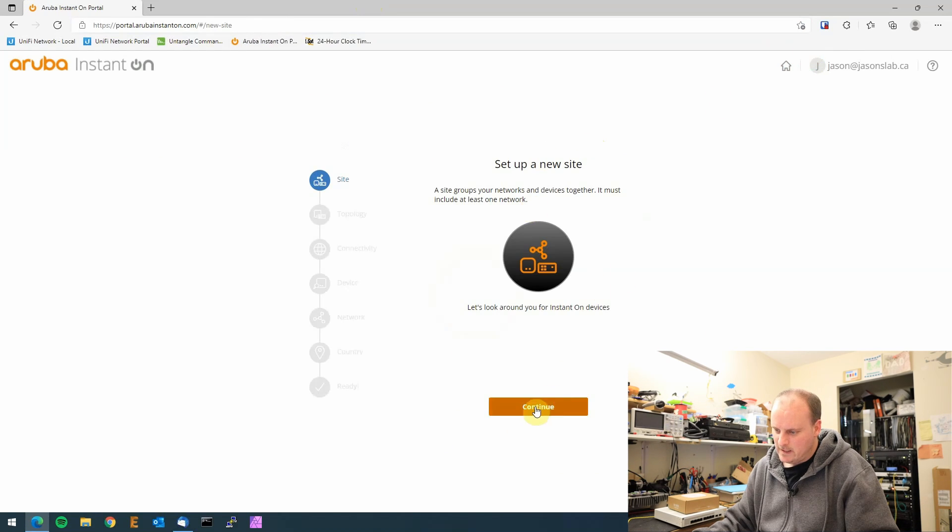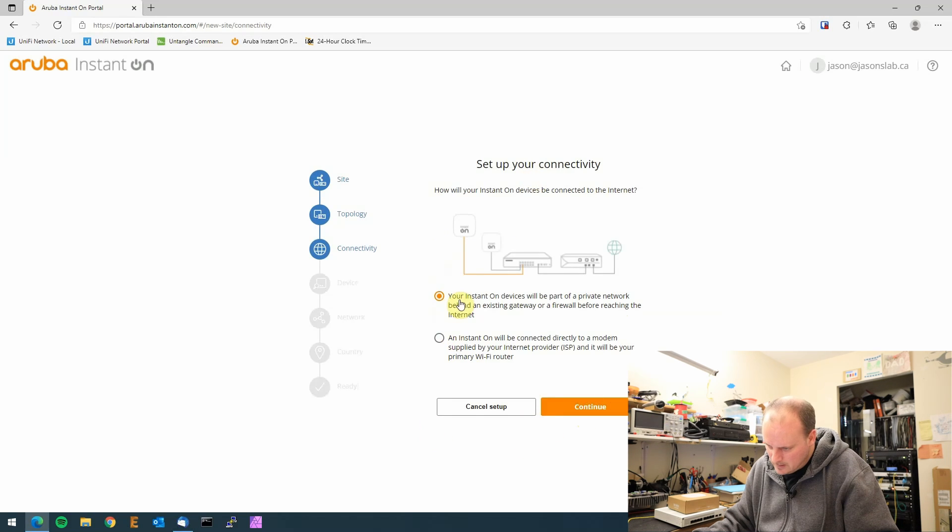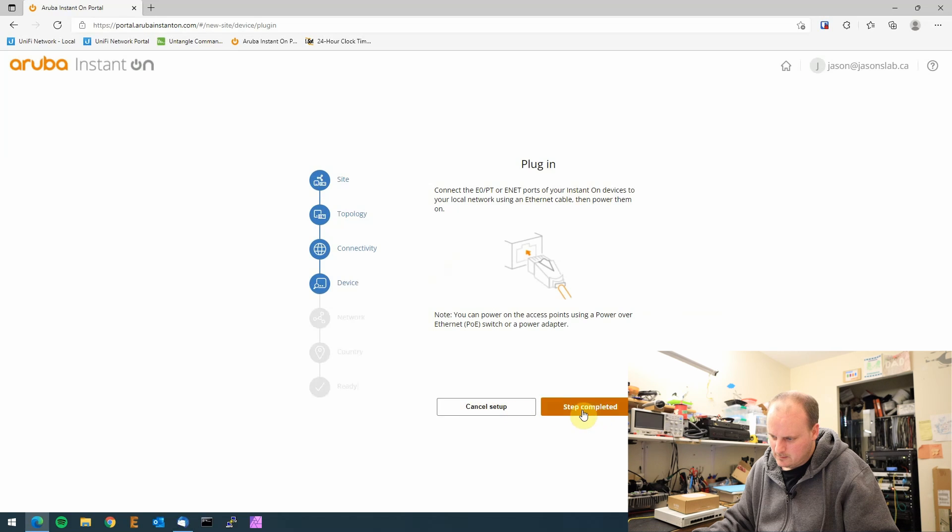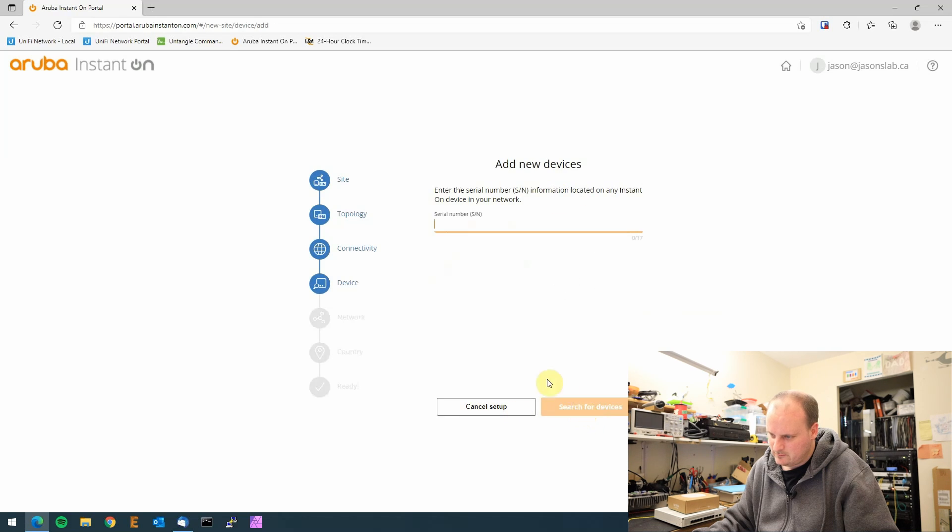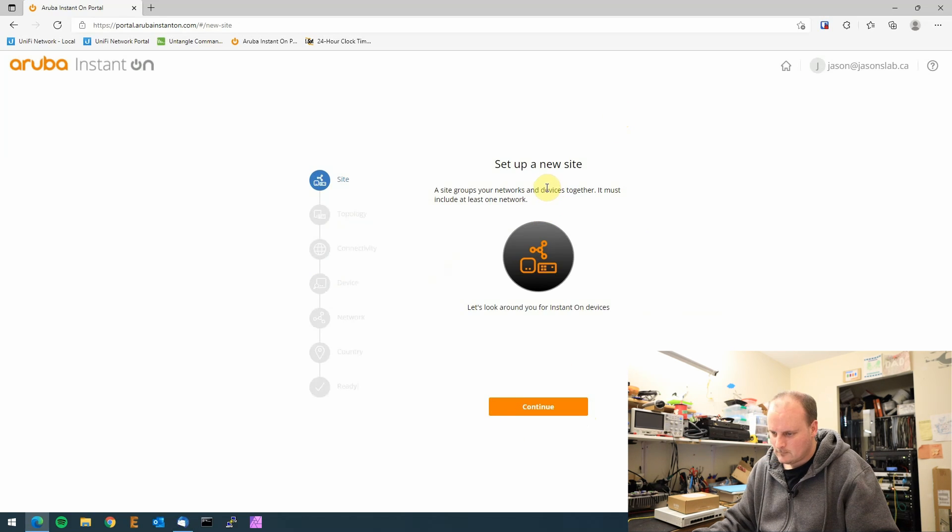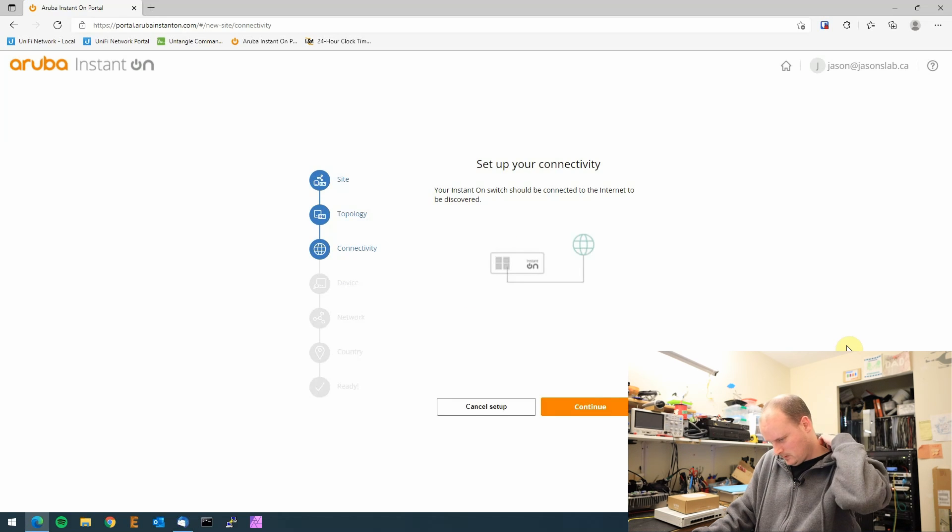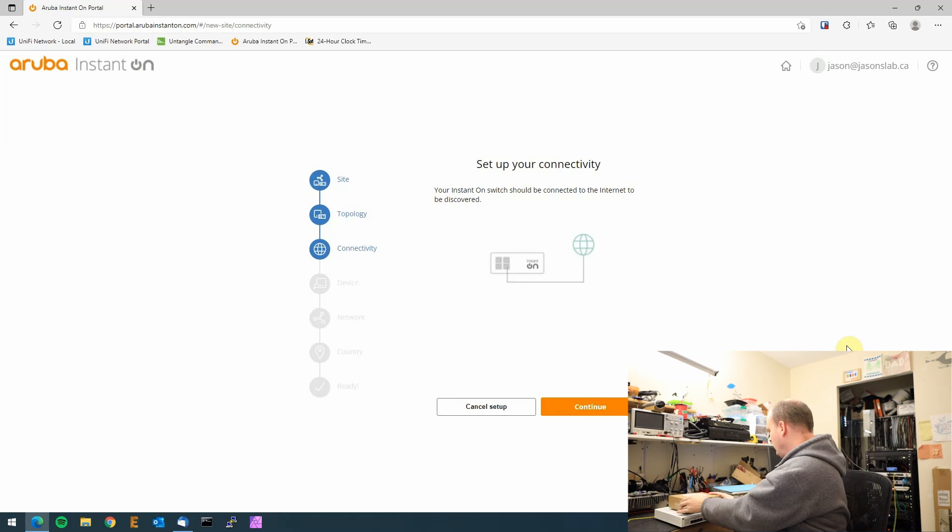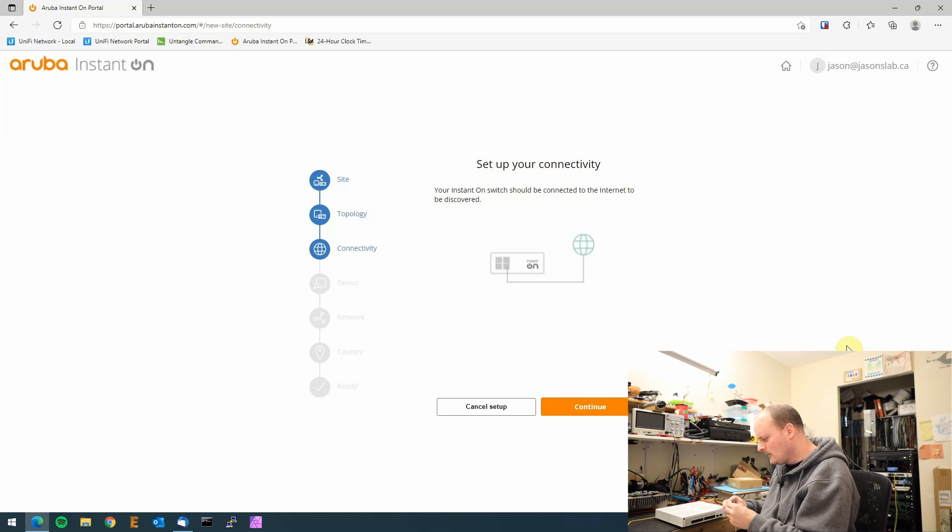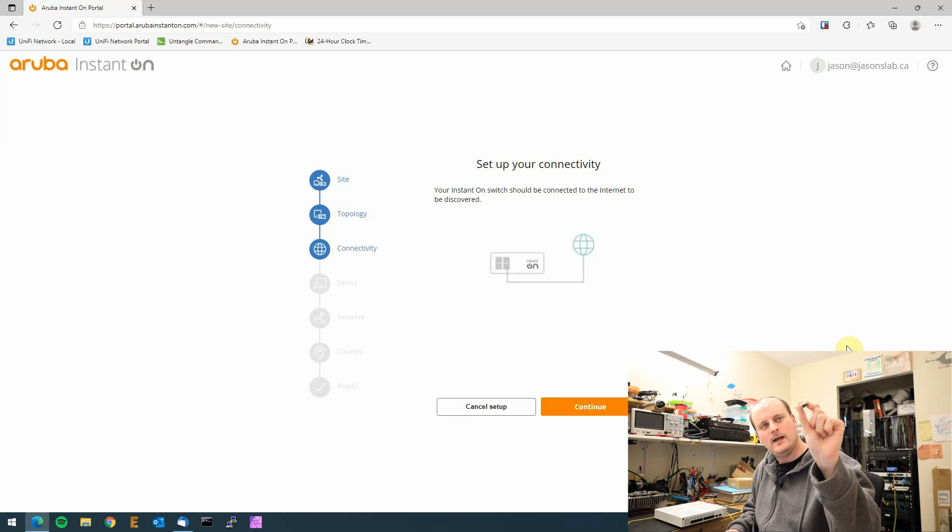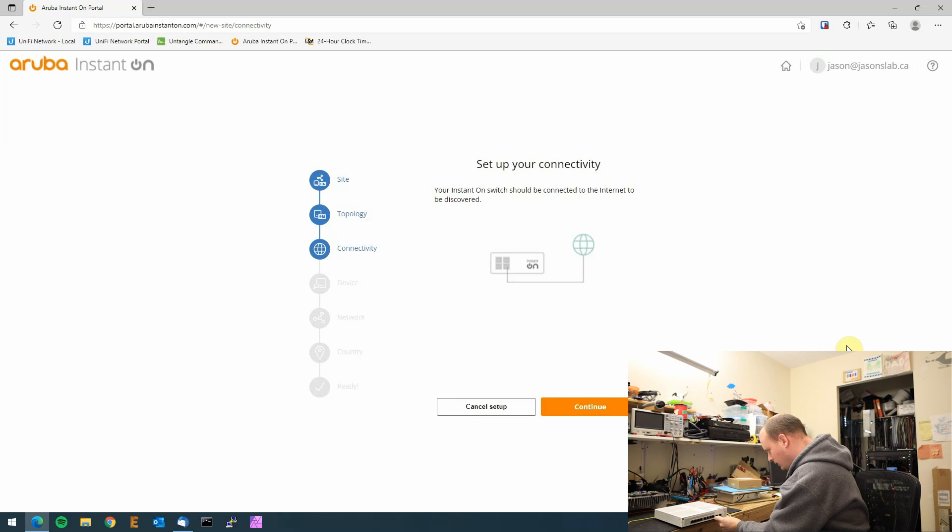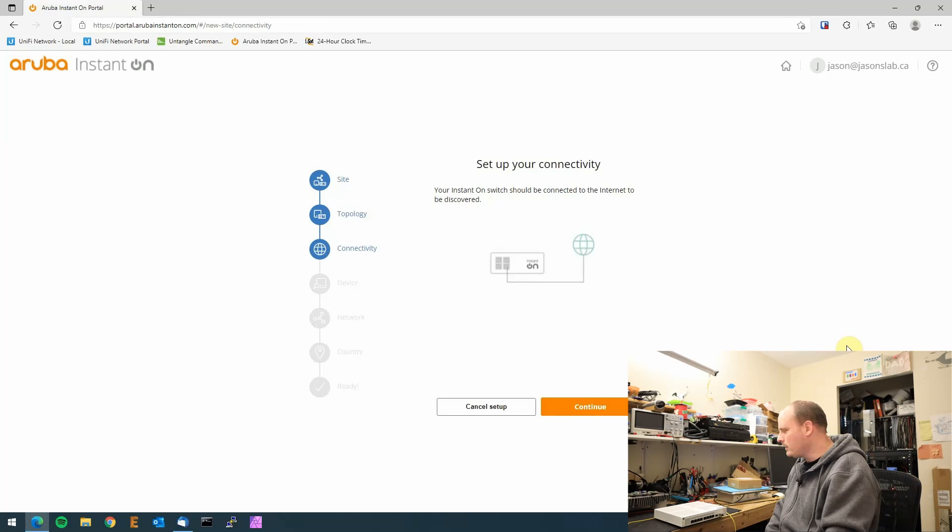Set up a new site, continue. We're just going to say yes to access point, continue. Plug it in. Can we click cancel? I'm going to go continue see if it complains. Cancel setup. You mean I can't plug this in without adding something? That is lame. Okay, we'll just do a switch then. That means I have to plug my laptop into the switch. I didn't want to do this yet.